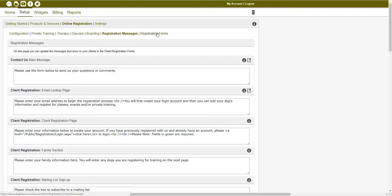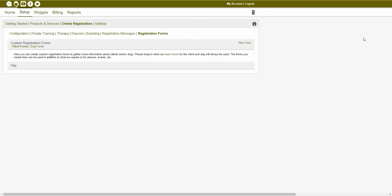Inside of this section, you're also able to create your own registration forms as well. Custom registration forms would allow you to gather additional information about the client, so if you wanted to ask specific questions at the time of account creation or registration, you're able to do that using custom fields and custom forms. You're able to create your own custom client forms and dog forms, and if you wanted to create a new form, you would just click on that new form button. You're actually able to attach created custom registration forms to specific services, so during the registration process for that service, the client would be able to fill out that assigned custom form, your assigned waiver, and they could even make online payment towards this registration as well, assuming you have online payment set up.